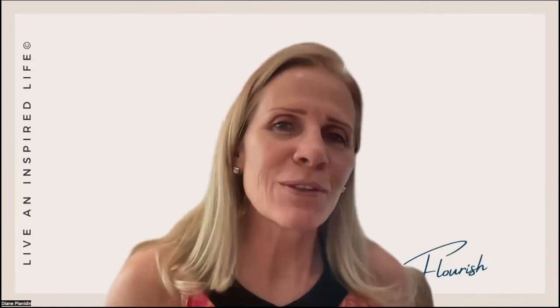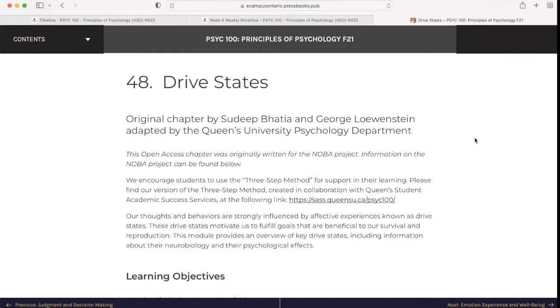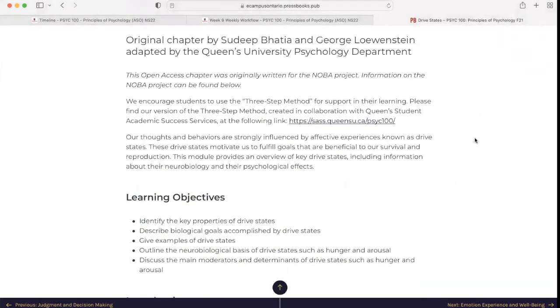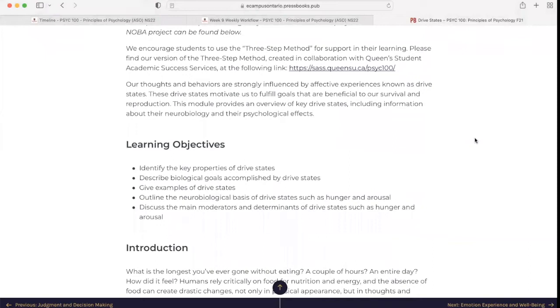We are at the beginning of week nine in SEC 100 from Queen's University. So let's not waste another minute getting started with Thrive States. Our thoughts and behaviors are strongly influenced by affective experiences known as drive states. These drive states motivate us to fulfill goals that are beneficial to our survival and reproduction. This module provides an overview of key drive states including information about their neurobiology and their psychological effects.